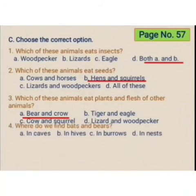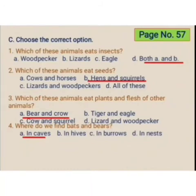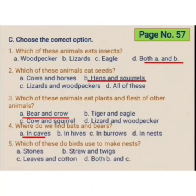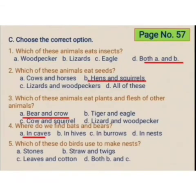Where do we find bats and bears? In caves, in hives, in burrows, or in nests? The correct option is in caves. Which of these do birds use to make nests? Stones, straw and twigs, leaves and cotton, or both B and C? The correct option is both B and C.